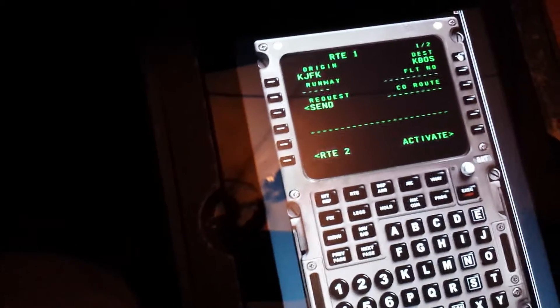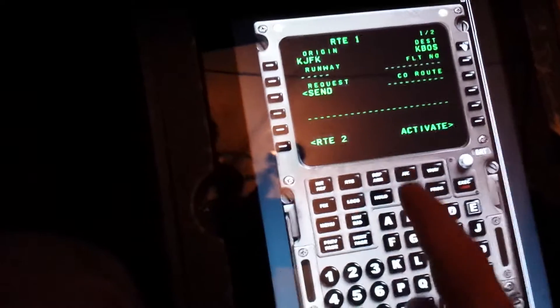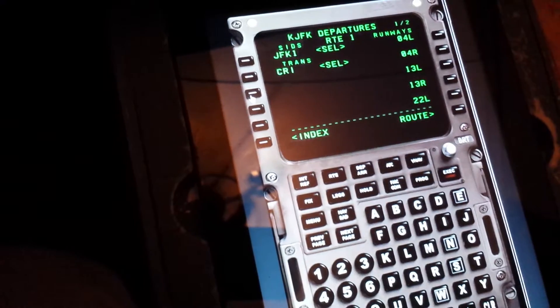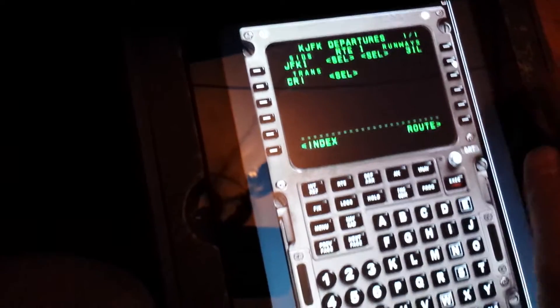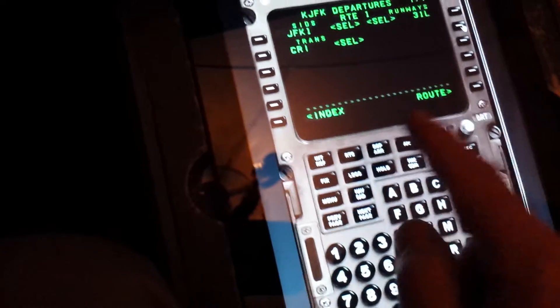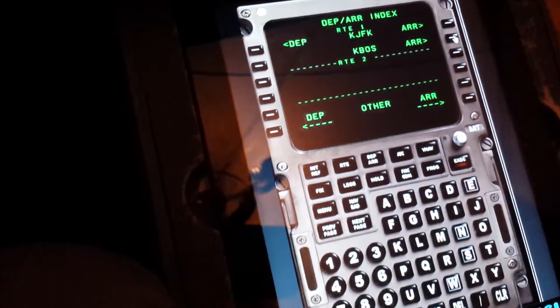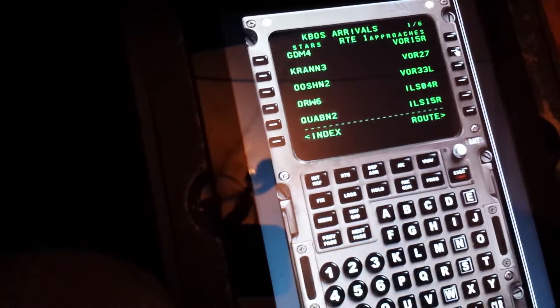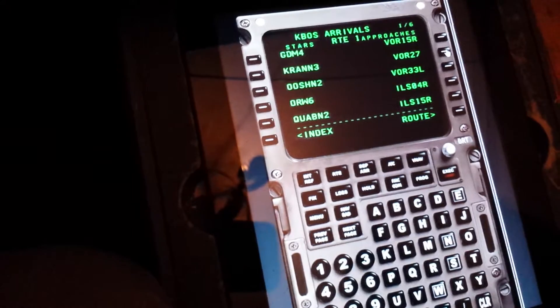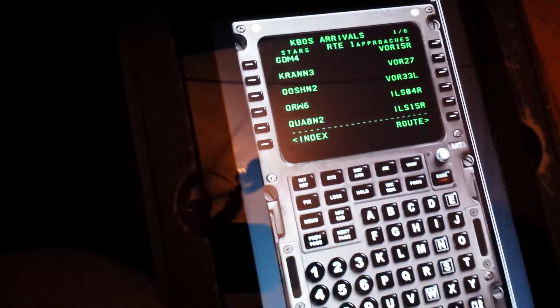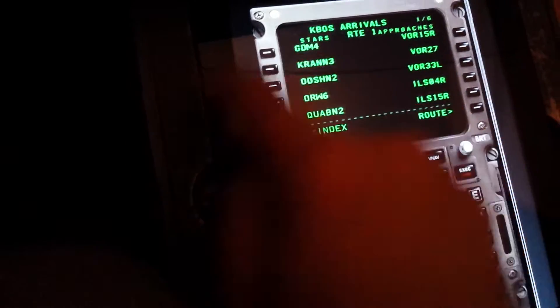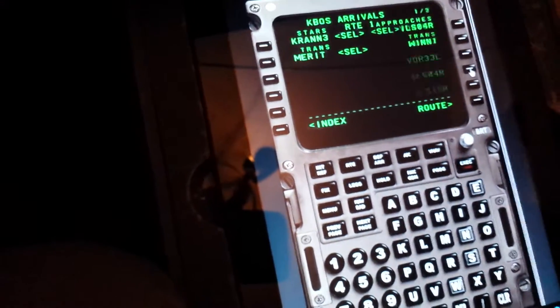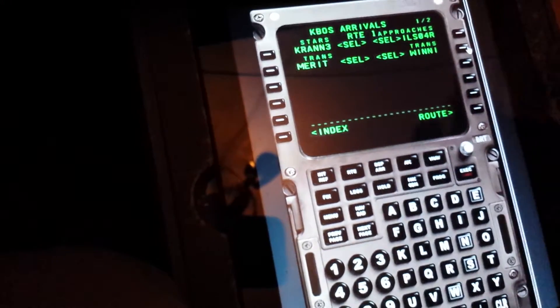I'm going to put my departure. Click departure. It's going to be the JFK Carnal climb and the Carnal climb uses 31 left for a runway. Secondly, my arrival airport is Boston. The unique thing about Boston is the entry point on the Cran 3 arrival is Merritt. So Cran 3 to Merritt and I'll be landing runway 4.